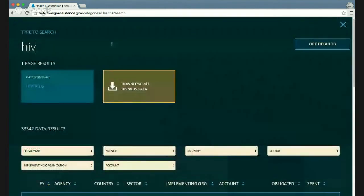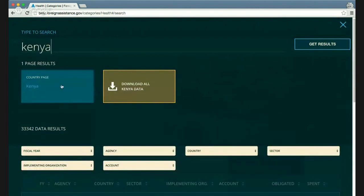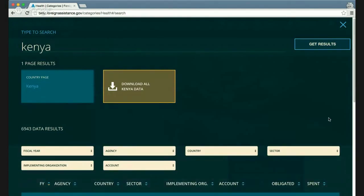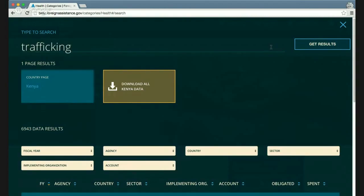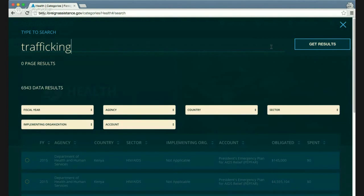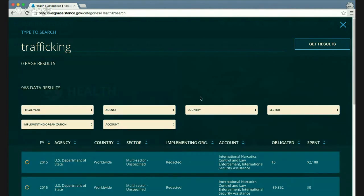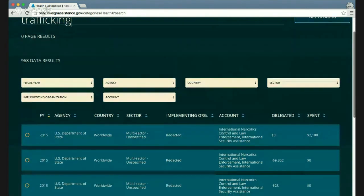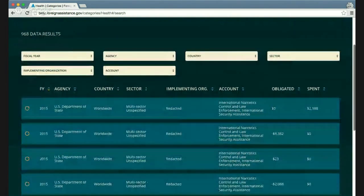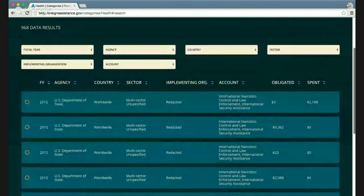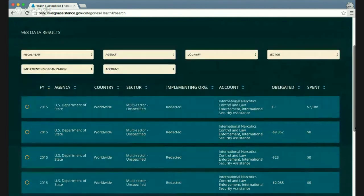Searching by country — for example, 'Kenya' — brings up a recommended page result and almost 7,000 data results. You can also search for other terms. For example, searching 'trafficking and persons' returns zero page results because there is no specific sector for that issue, but there are almost 1,000 data results where the word 'trafficking' appears somewhere in the record.